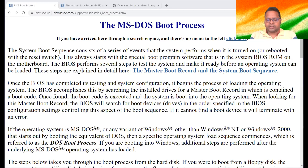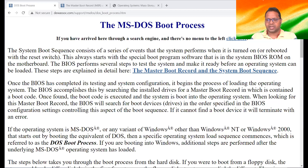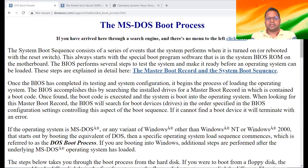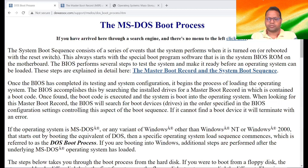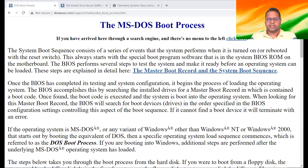In order to simply understand what booting is, we will first see the booting of MS-DOS. Why are we taking MS-DOS as our sample? Because MS-DOS is one of the early operating systems — it is a small operating system — and it will be easier for us to understand it. Once we have understood what the process of booting is in MS-DOS, we can go to other operating systems also.